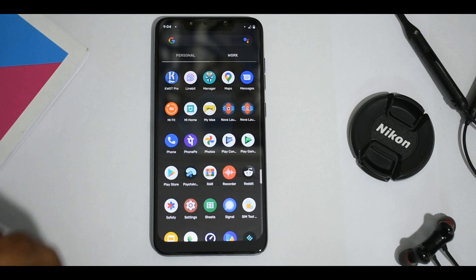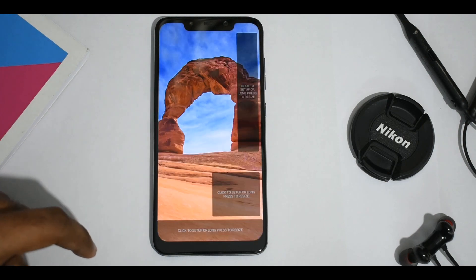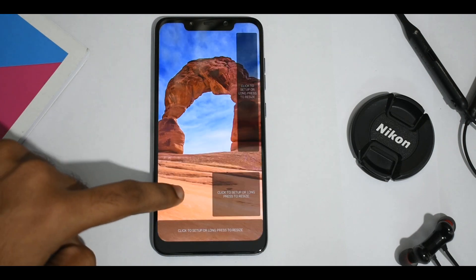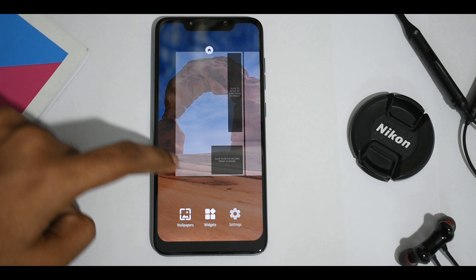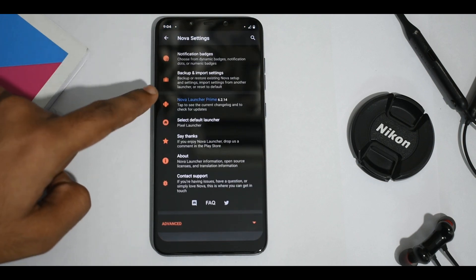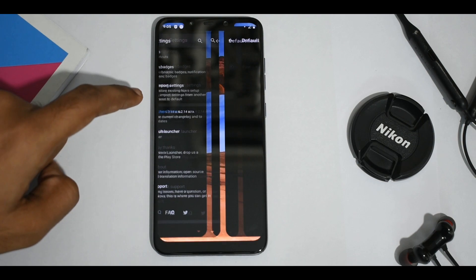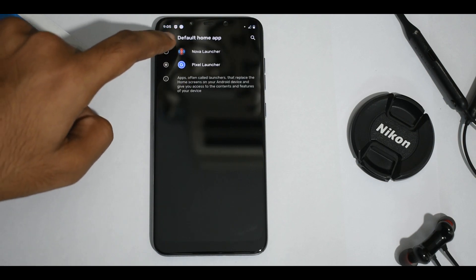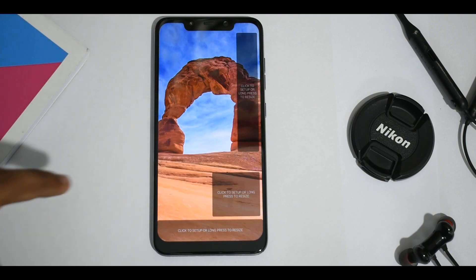The next step is to set Nova Launcher as our default launcher. Long press on the home screen and select settings, then scroll down and select default launcher, and set Nova Launcher as our default home screen.